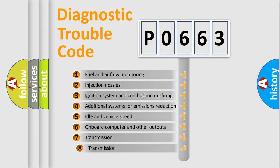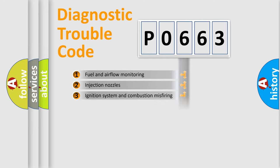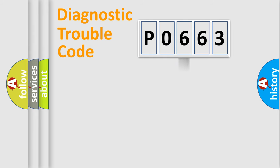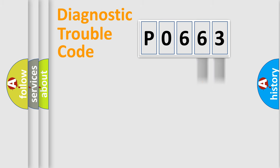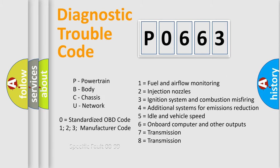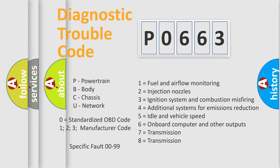The third character specifies a subset of errors. The distribution shown is valid only for the standardized DTC code. Only the last two characters define the specific fault of the group. Let's not forget that such a division is valid only if the second character code is expressed by the number zero.